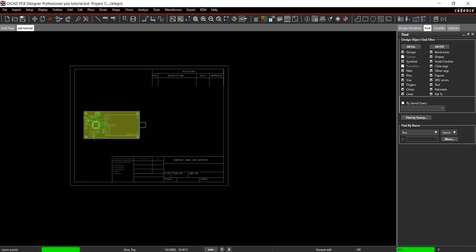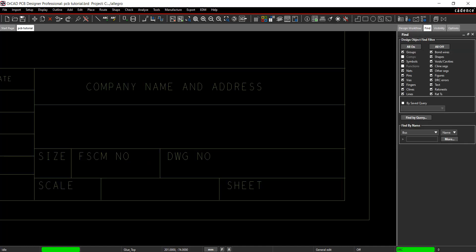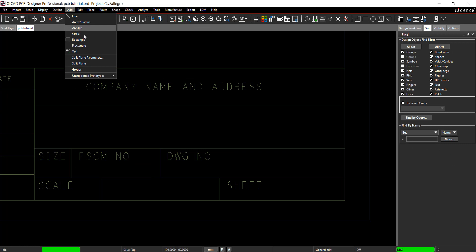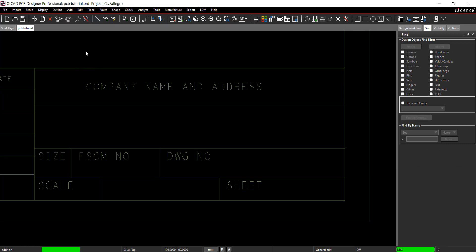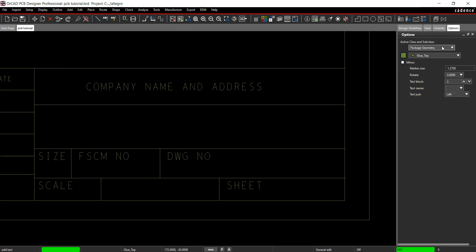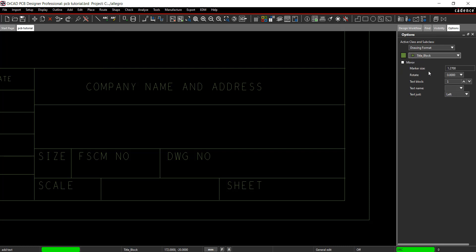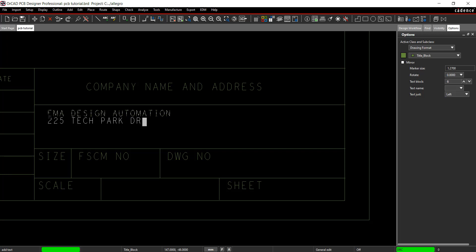To add text, select Add Text from the menu. Select the Active Class to Drawing Format and the Subclass to Title Block. Change the text size to 6. Click the location you would like and type the text. Right click and select Done.